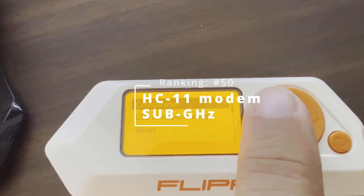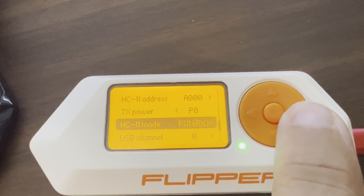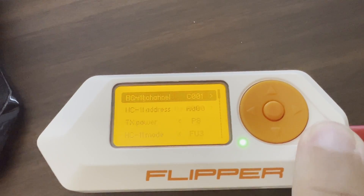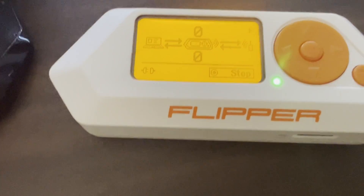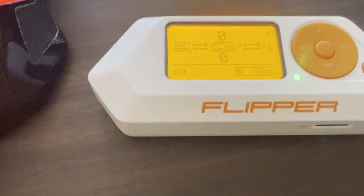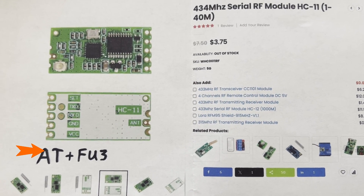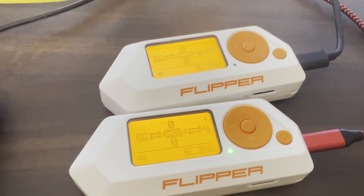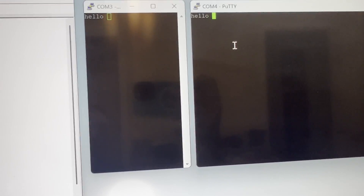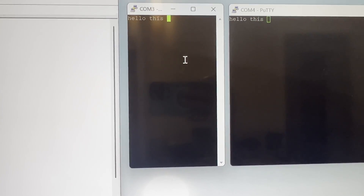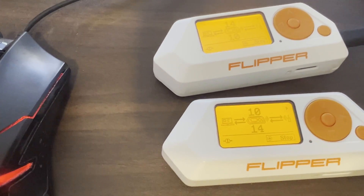Number 50, HC-11 Modem. Configure how you want to communicate with your HC-11 device, and then use USB serial pass-through, which will allow your USB port to act like an HC-11 modem. On your HC-11, you'll want to use the AT+FU3 command. I'll use a second Flipper Zero to simulate the module. You can see our Flipper Zero is able to both send and receive messages from the HC-11 module, and on the Flipper screen you see how many bytes have been sent and received.